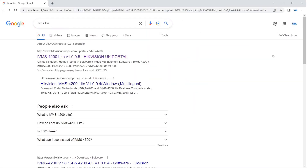Hey everyone, welcome to another video. Today we're going to show you how to get your HikConnect account and view your CCTV on your PC using iVMS Lite. I've covered iVMS 4200 before — the normal version — but that can be quite demanding on your PC. There is a light version, so I'm going to show you how to download, install, and log in with your HikConnect account. You will need your HikConnect details ready, and your DVR or NVR must be online. If you don't know how to do that, I'll leave links below. It's worth giving the full iVMS 4200 a go first, and if it's too demanding, try this out.